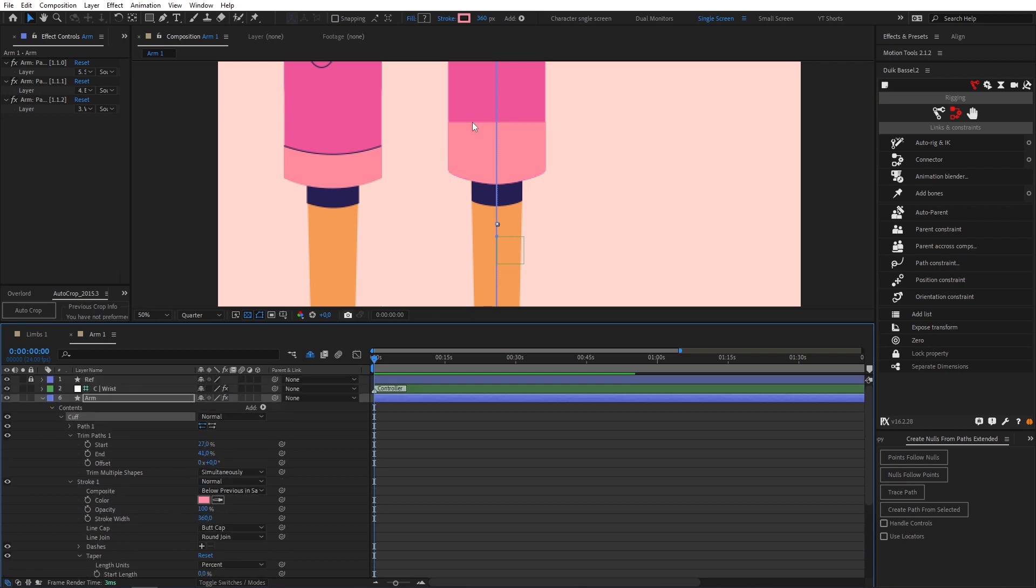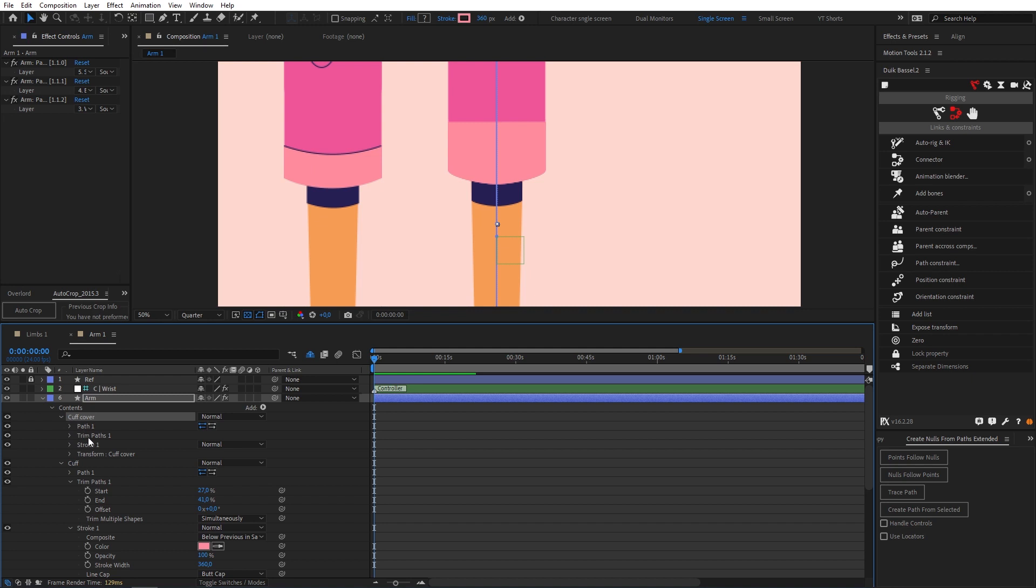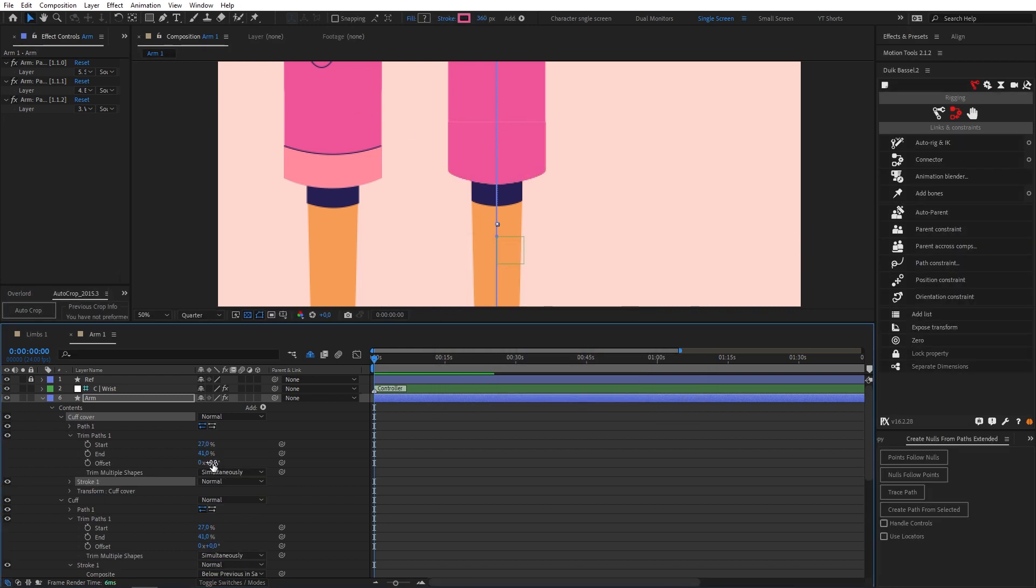Now in order to get this next curve here I'm going to duplicate our cuff. Let's call this cuff cover. Twirl it down. Change the color to this pink and we can just offset our trim paths nice and easy.